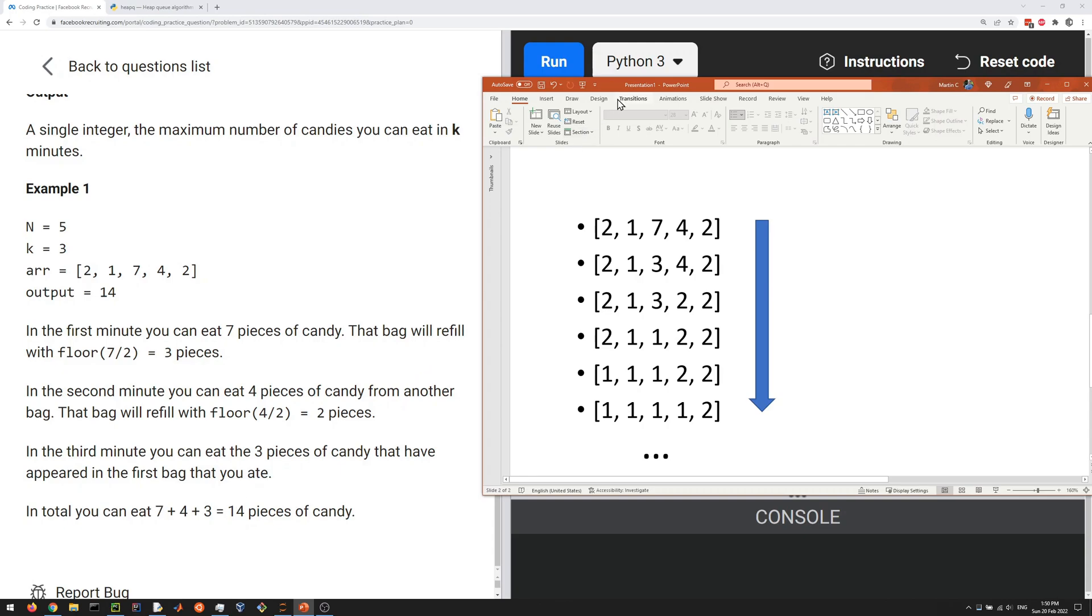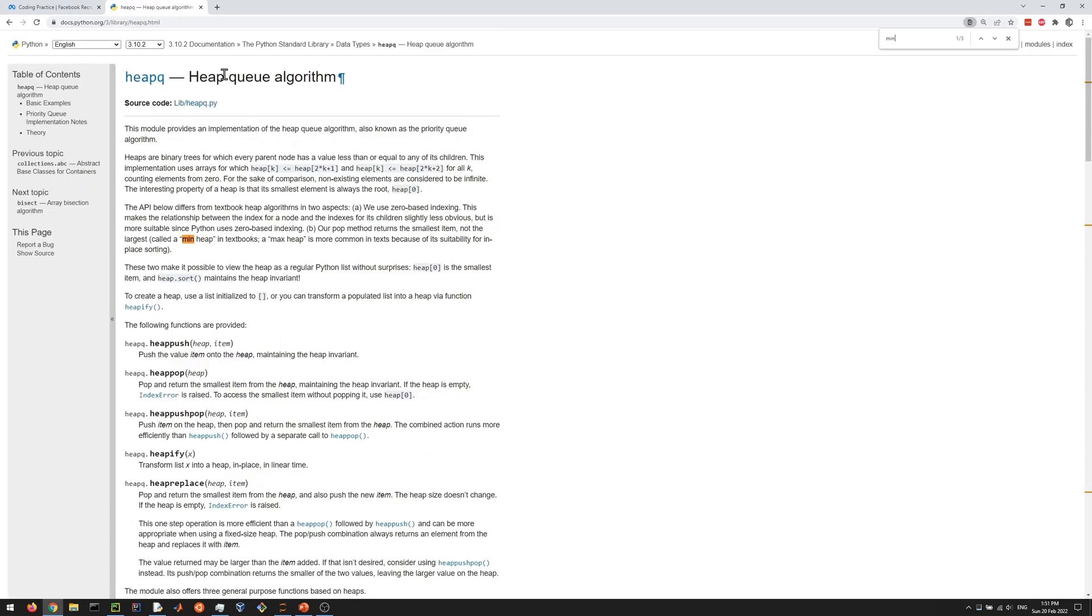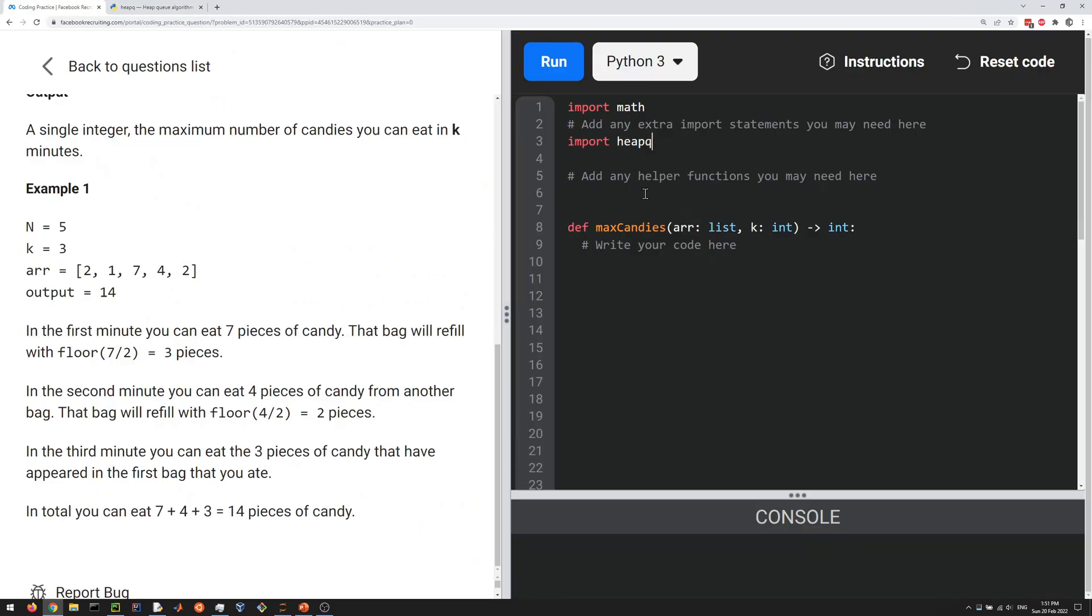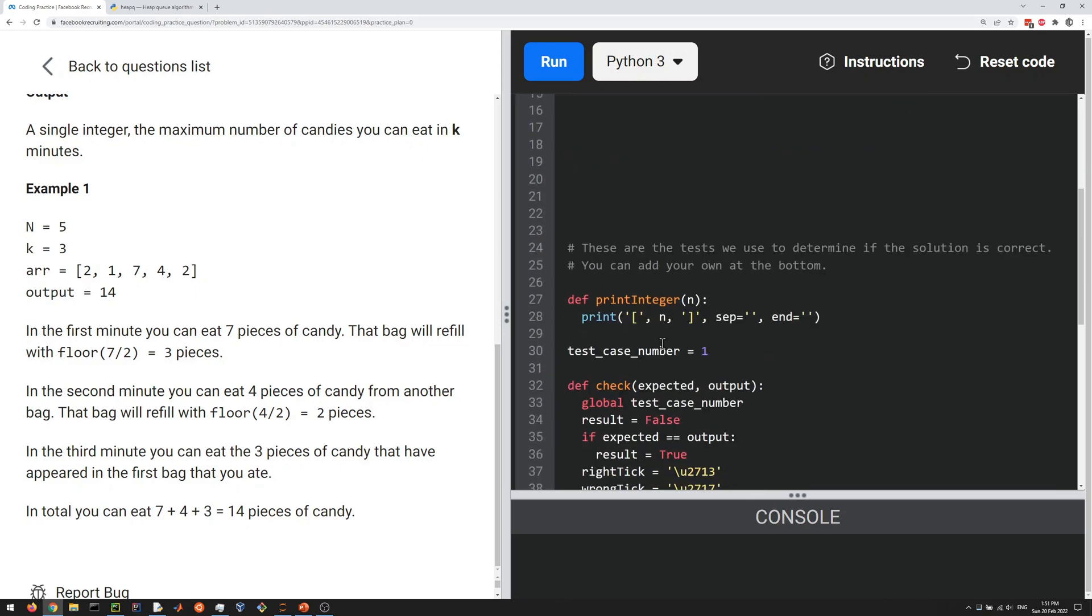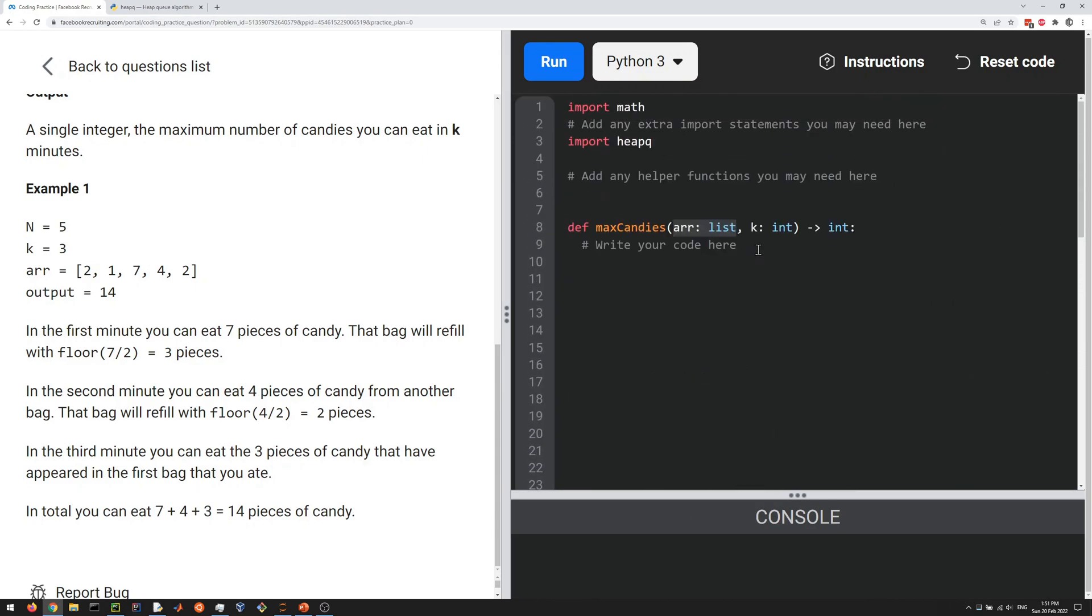Now how do we code this up? One thing you could use is the heap queue package, so import heapq. You can read about the documentation if you want, and check out my other videos on heap questions. The basic idea is we want to always keep track of the maximum, or the bag with the maximum number of candies. For that we can create a heap from this list. What we do is heapify it, so we can do heapq.heapify of the array.